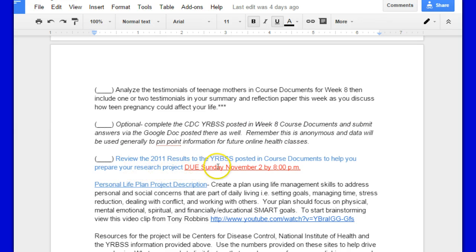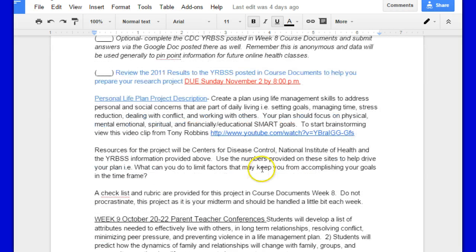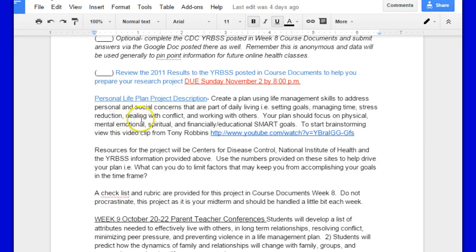This research project is going to be due Sunday, November 2nd in the fall here, and the description of that is here — Professional Life Plan Project Description. Create a plan using life management skills to address personal and social concerns that are part of daily living, i.e. setting goals, managing time, stress reduction, dealing with conflict, and working with others. Your plan should focus on physical, mental, emotional, spiritual, and financial-educational SMART goals.